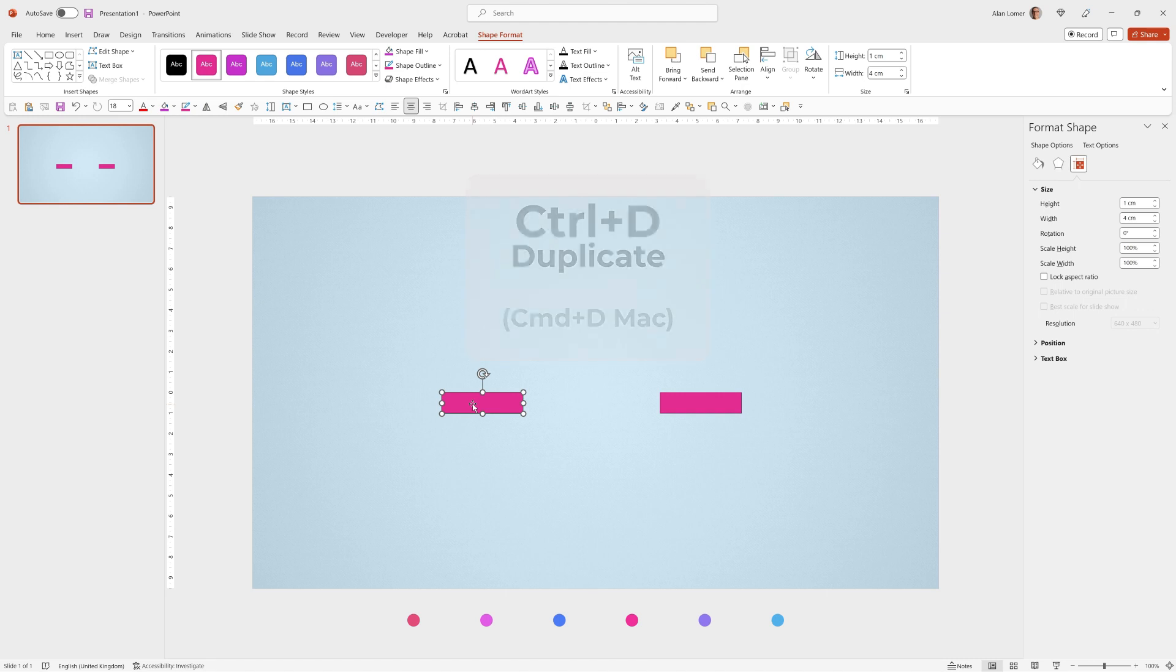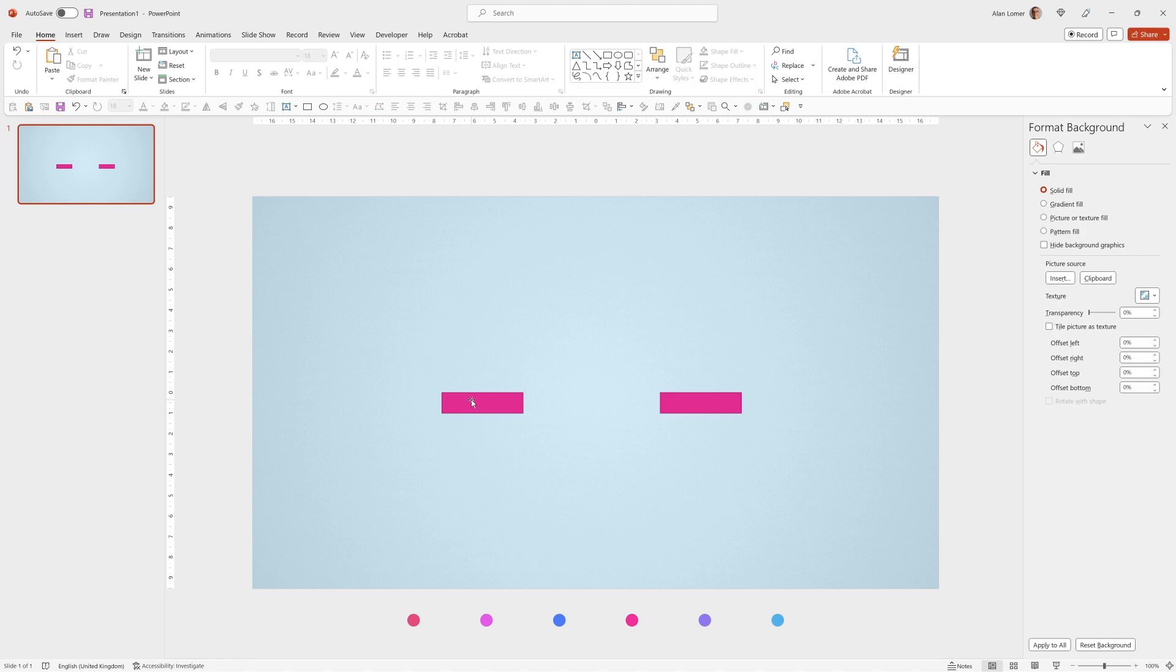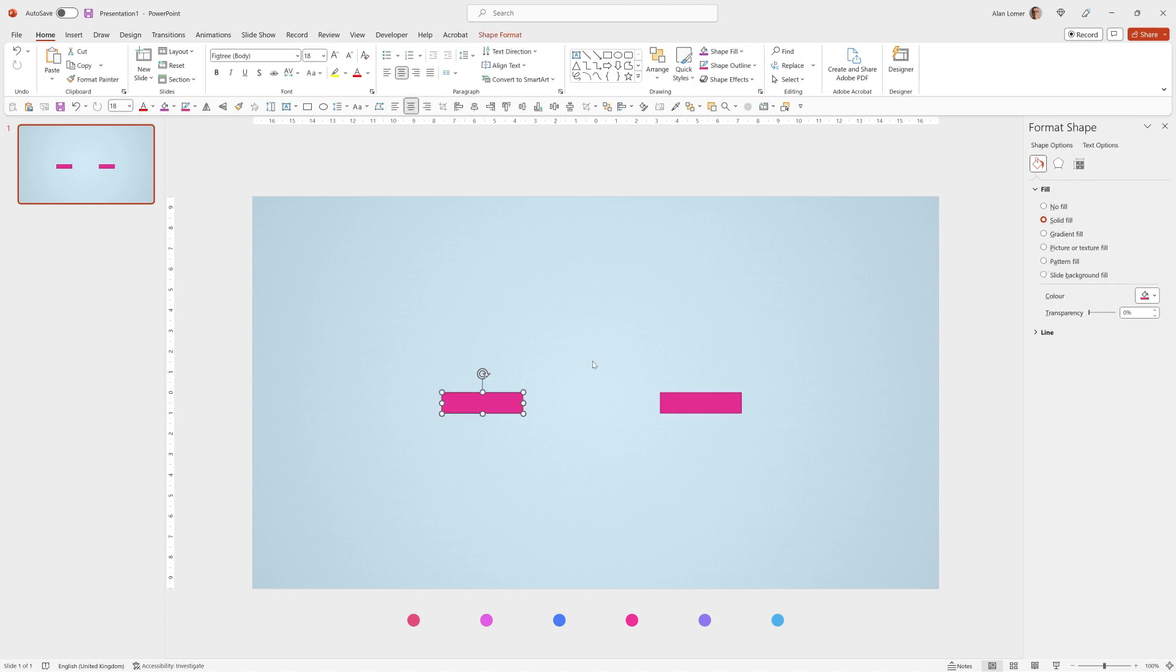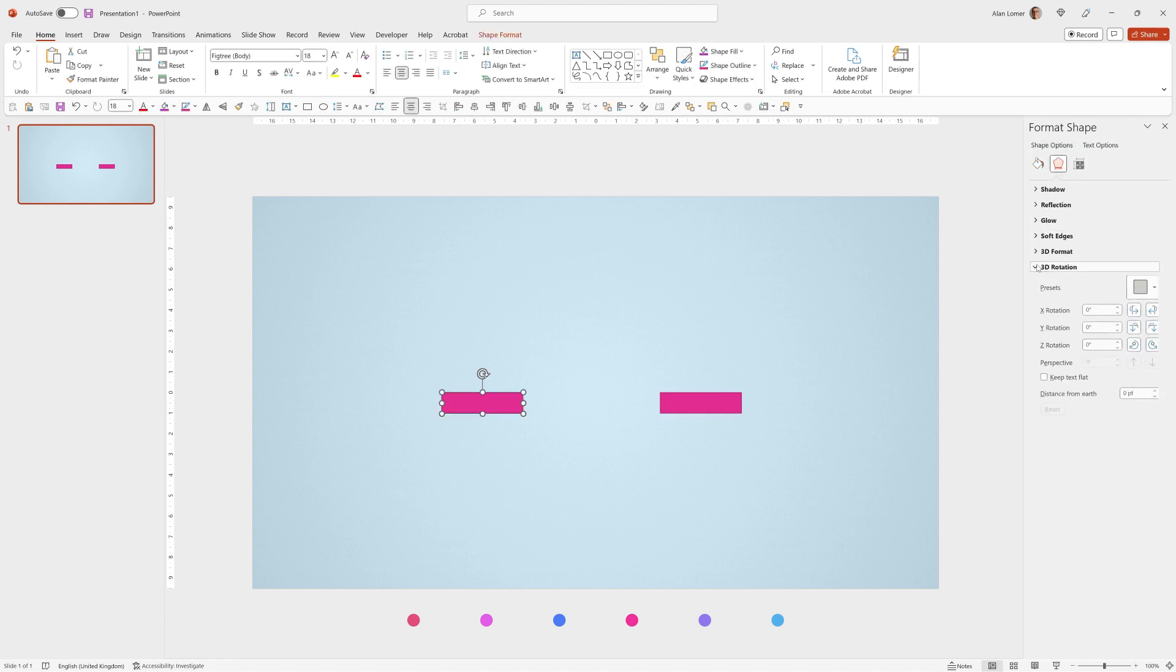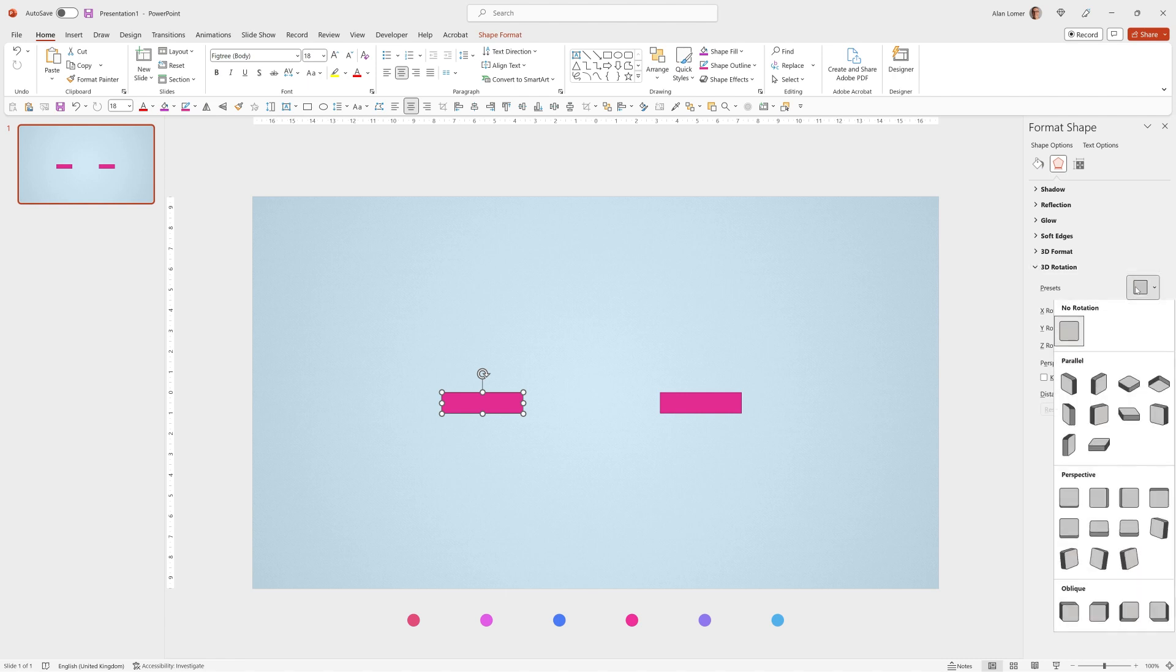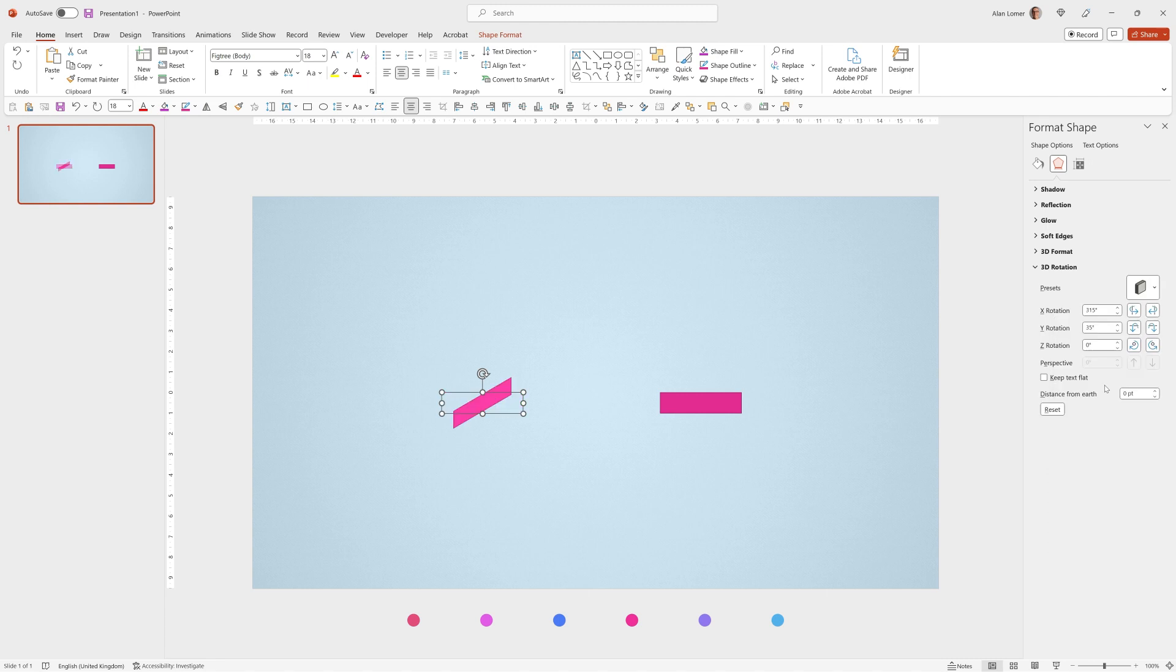The one on the left will be our first step and the one on the right is going to be a slightly different shape for the others. So for the one on the left we click on it then go to the effects section and 3D rotation. Now I'm going to click on presets and choose this option here which is called isometric right up.